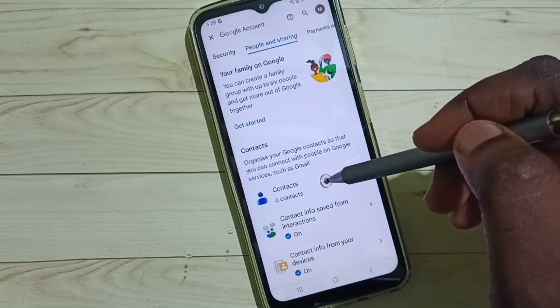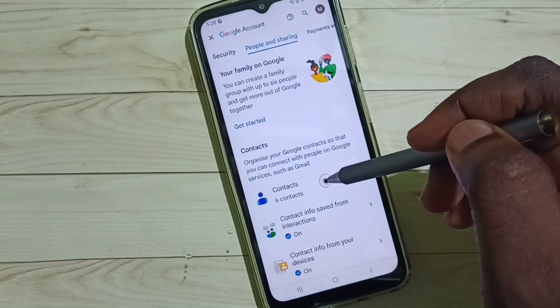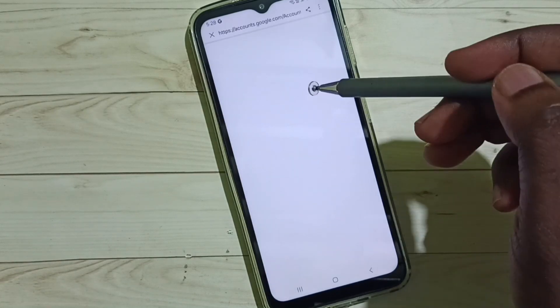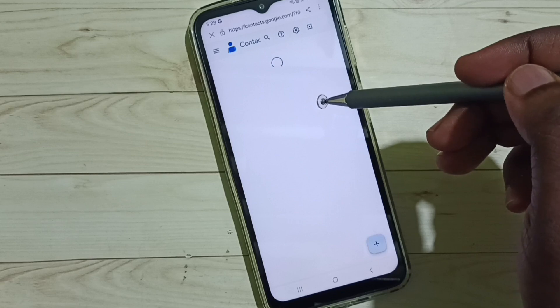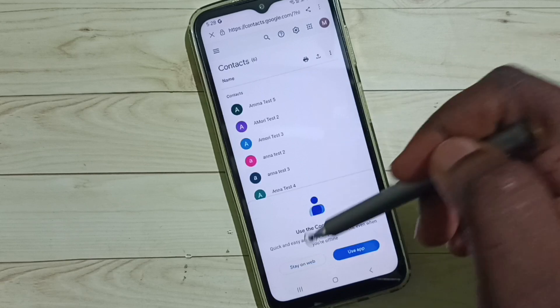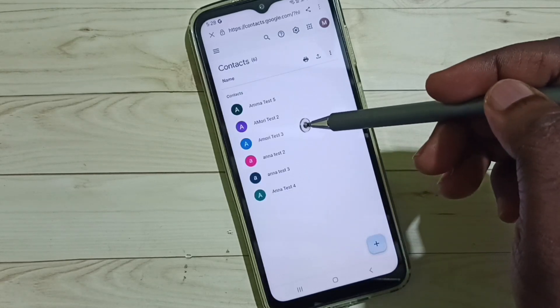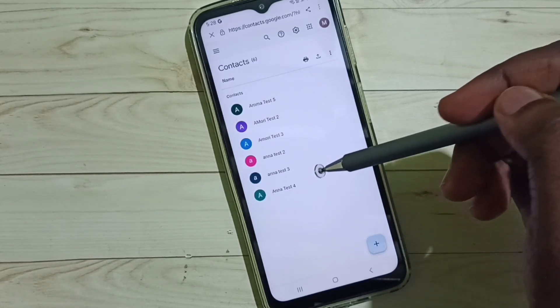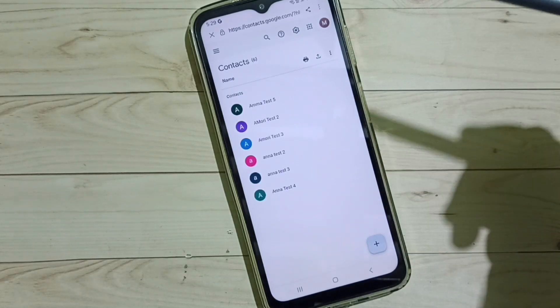Then tap on contacts. You can see six contacts here. So now we are seeing contacts in this Google account.